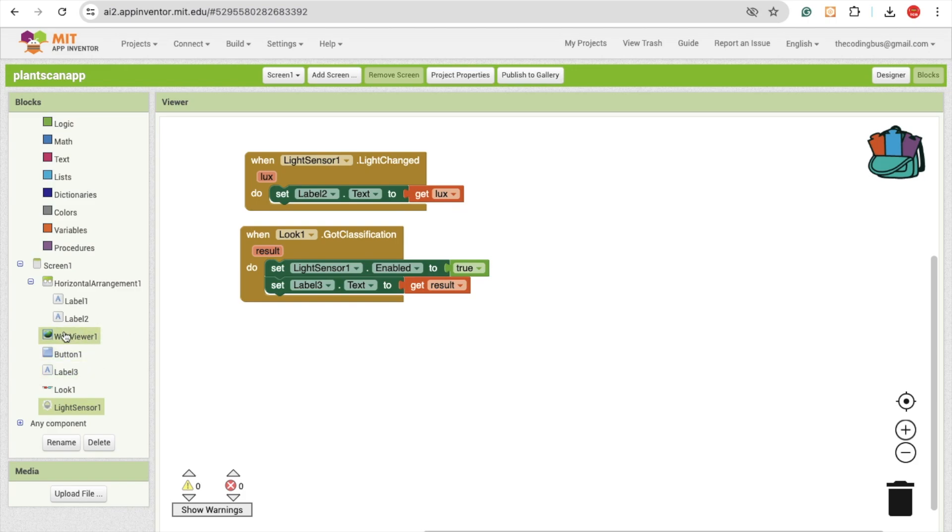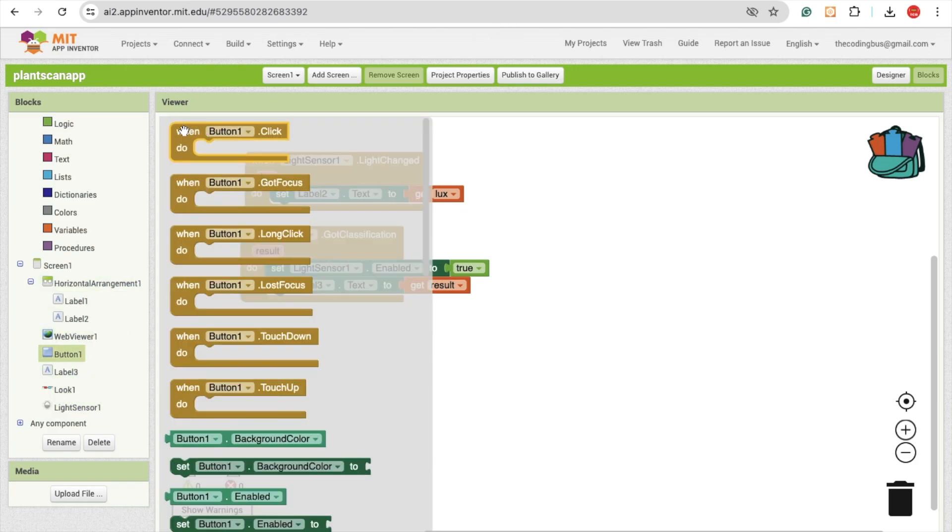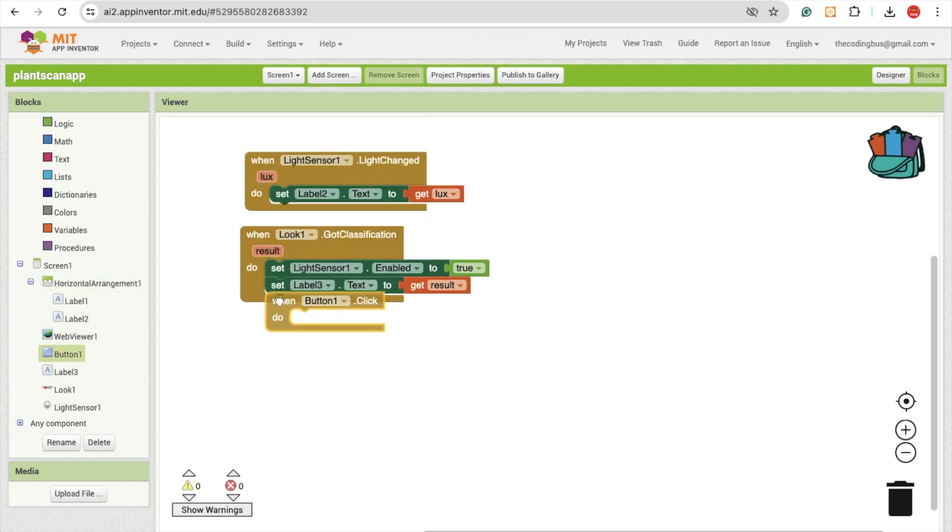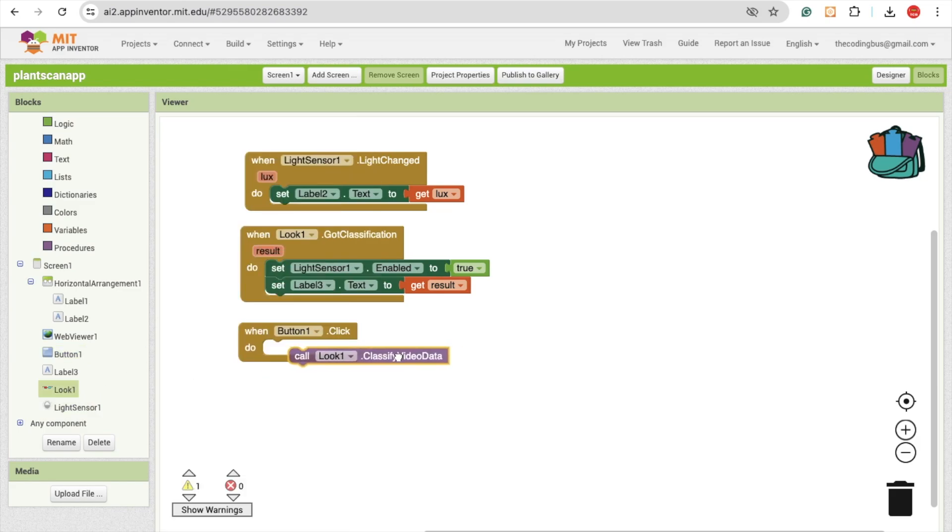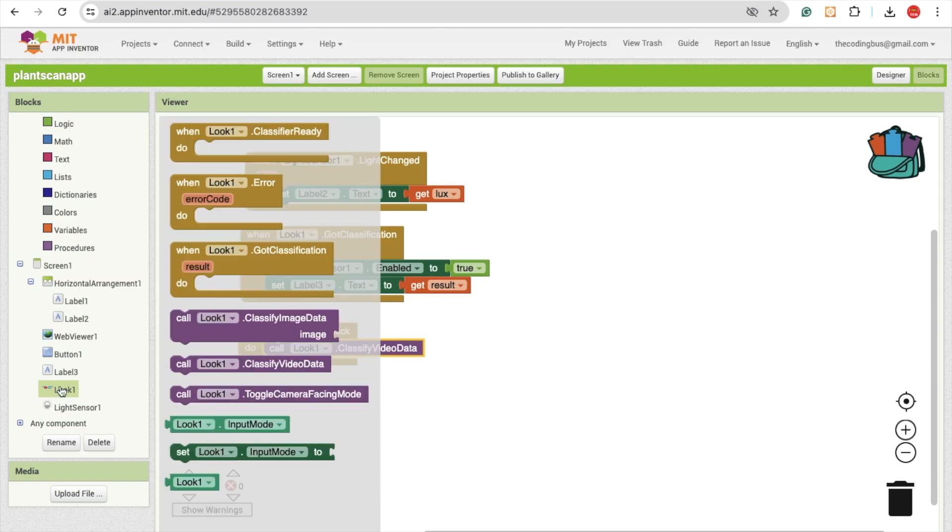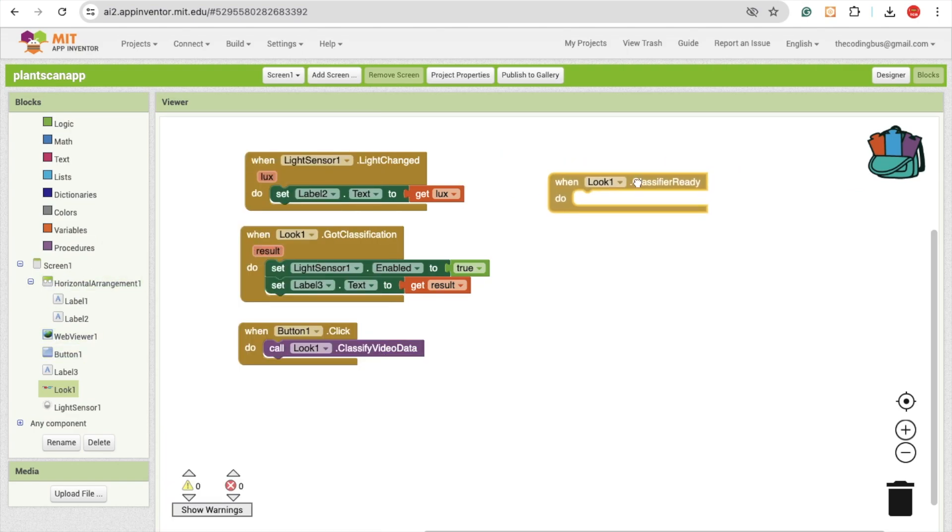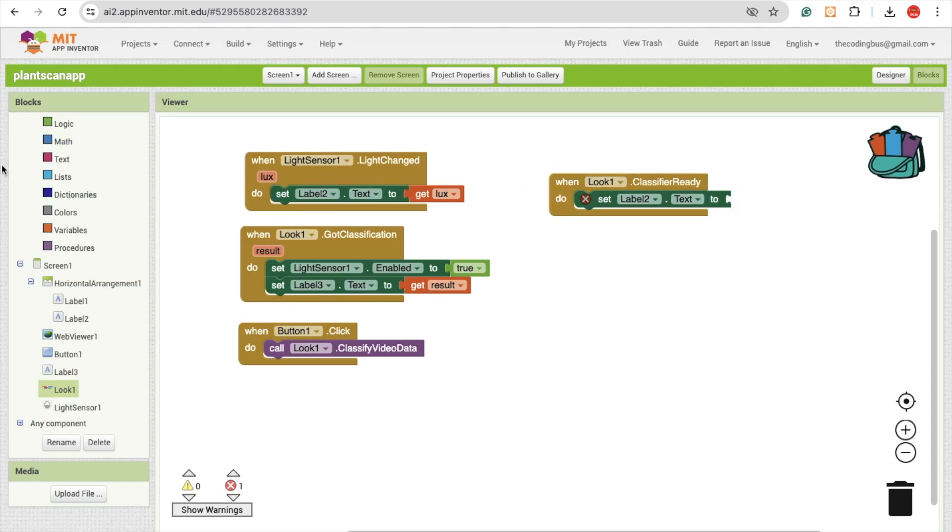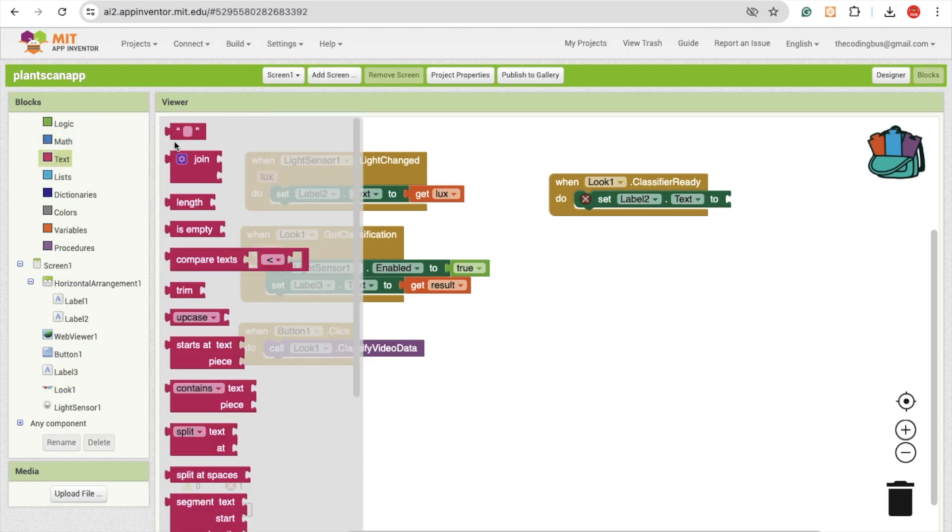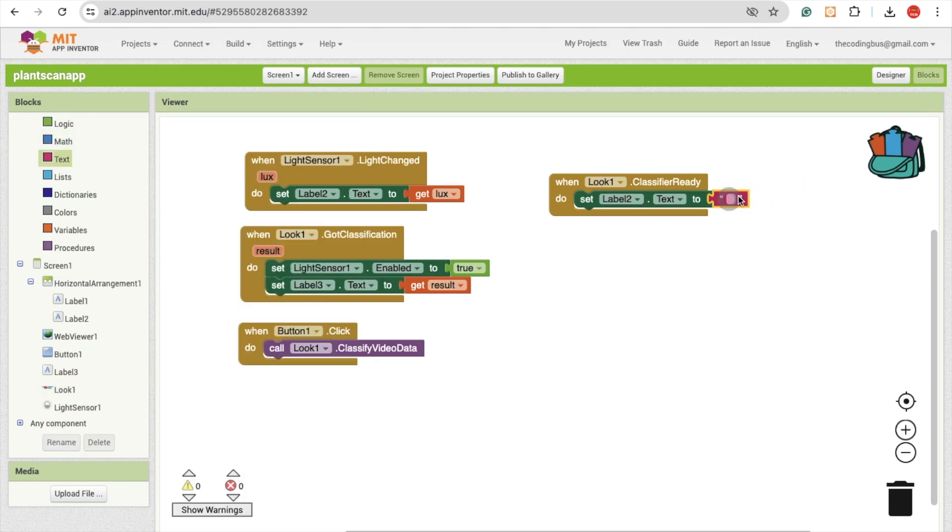Now make sure whenever you click on the button 1, then that should start the classify the data. Click on the look and you'll see the classify video data. Now let's click on the look and you can see when the classify is ready, you can display on the label also. So we can click on the button and that should be text and that will say just ready.